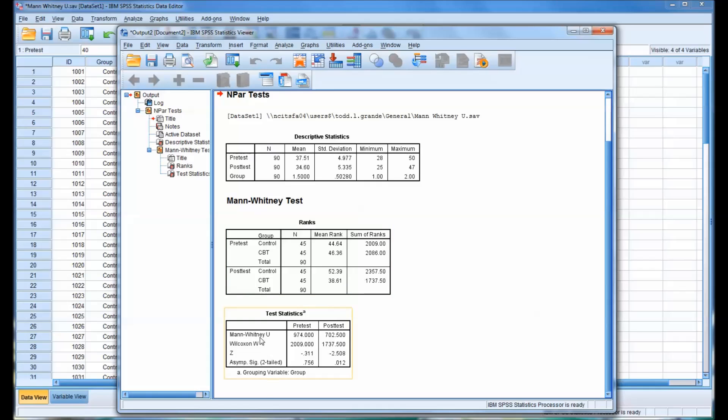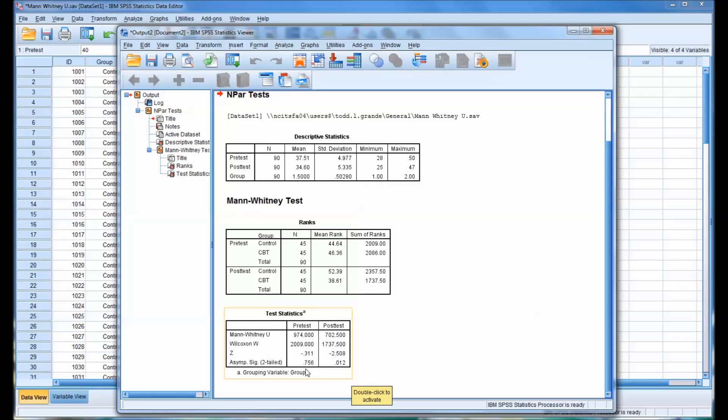And then for the test statistic itself, you have the Mann-Whitney U. We're interested in the significance down here. So for the pretest, there was no statistically significant difference between the control group and the CBT group. But for the posttest, there was .012. That represents a statistically significant difference between the control group and the CBT group.